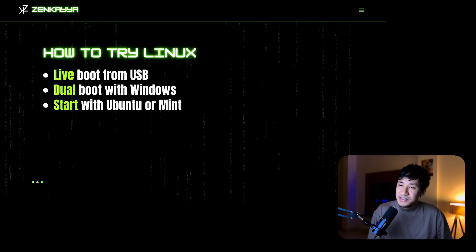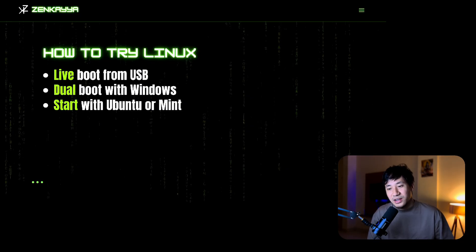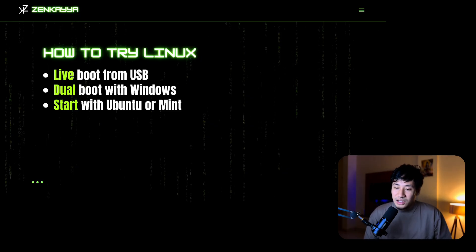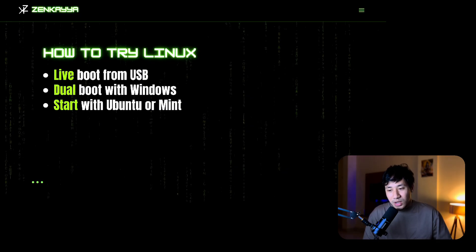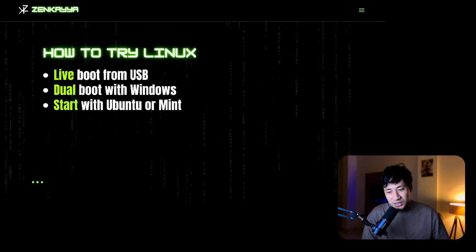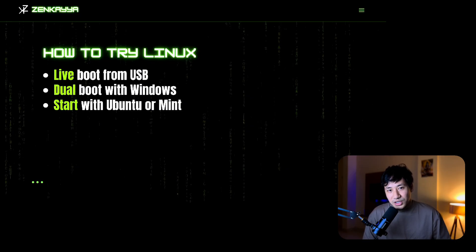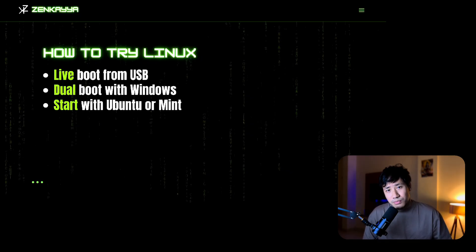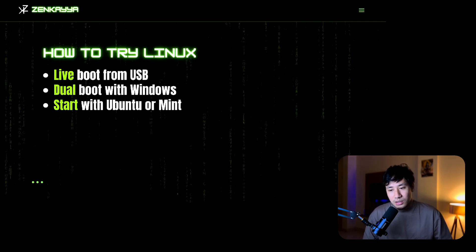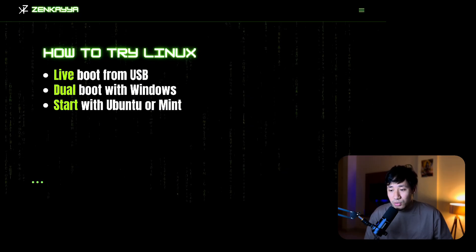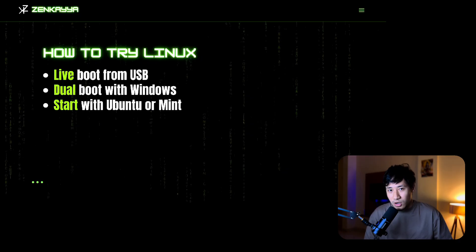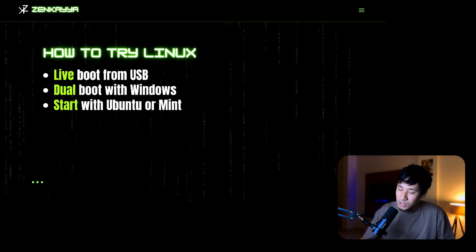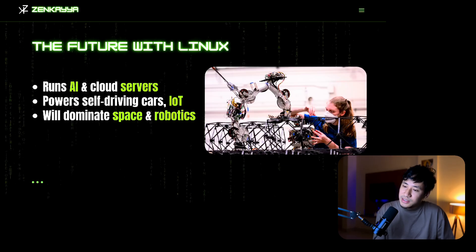How to try Linux? You can live boot from USB. Next option is dual boot. Even if you are using Windows or Mac OS, you can run Linux using virtual machines. For Windows you may use VirtualBox, for Mac OS you may use UTM. Or you can use it as your main operating system. If you are a beginner, you can start with Ubuntu or Mint.